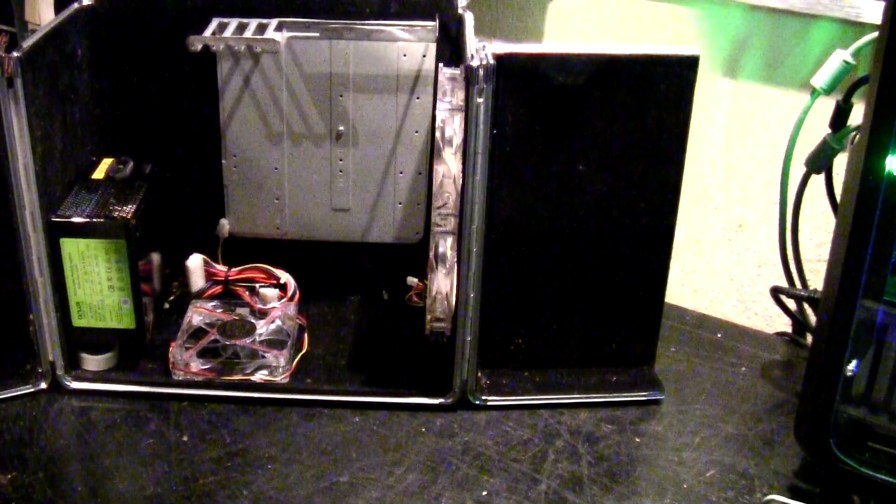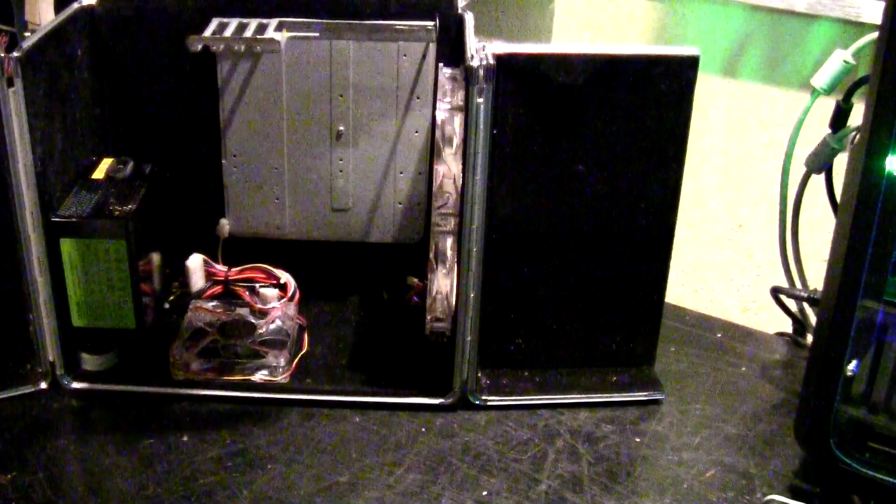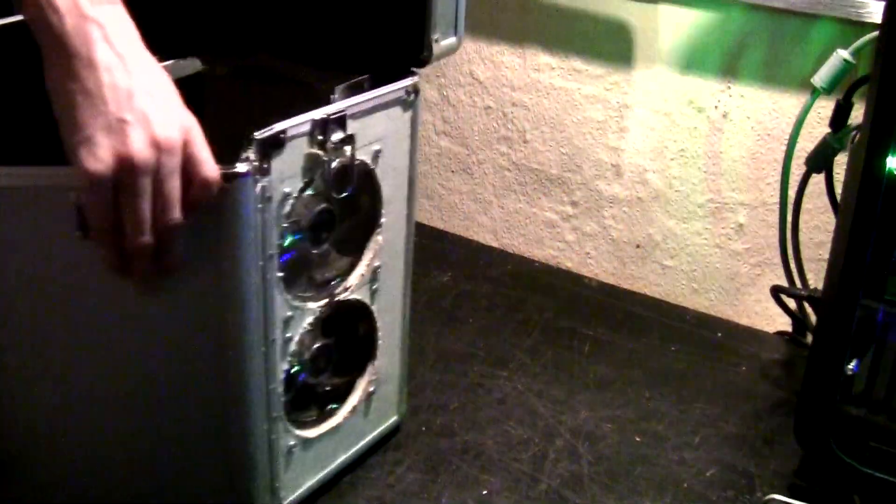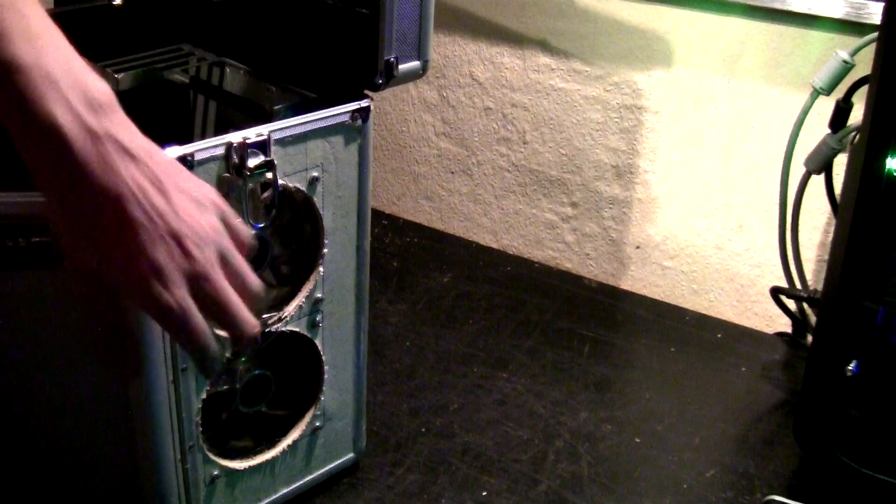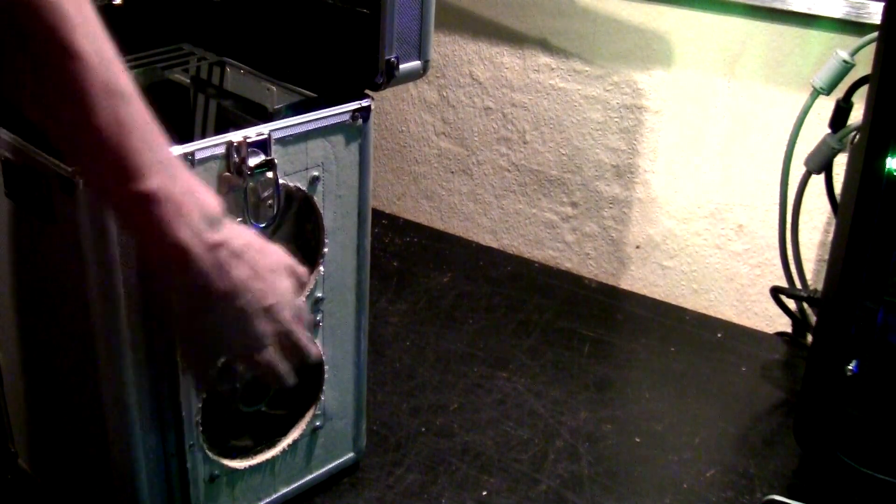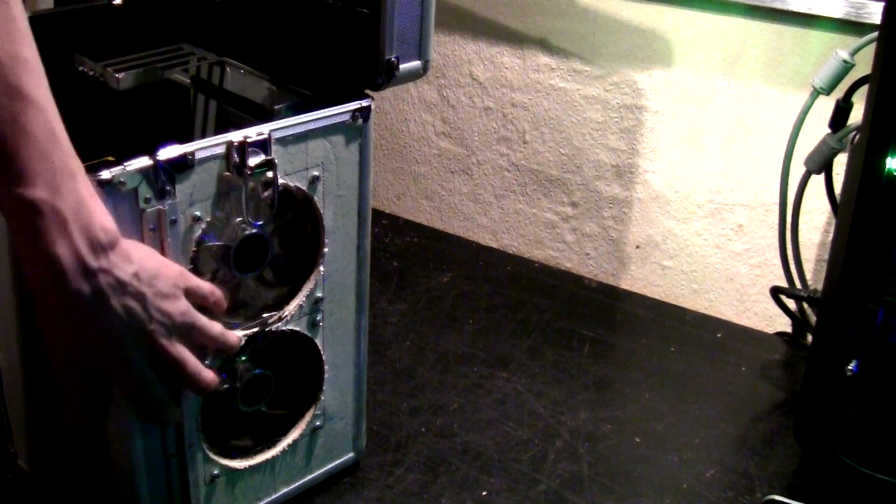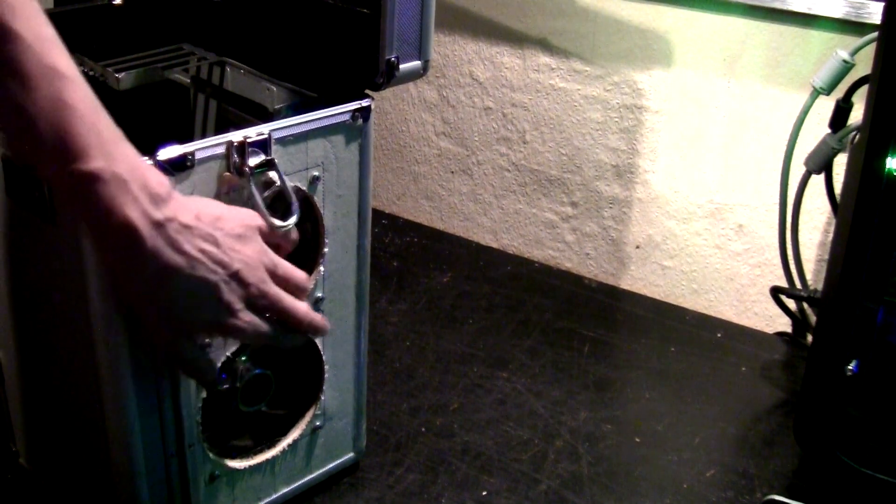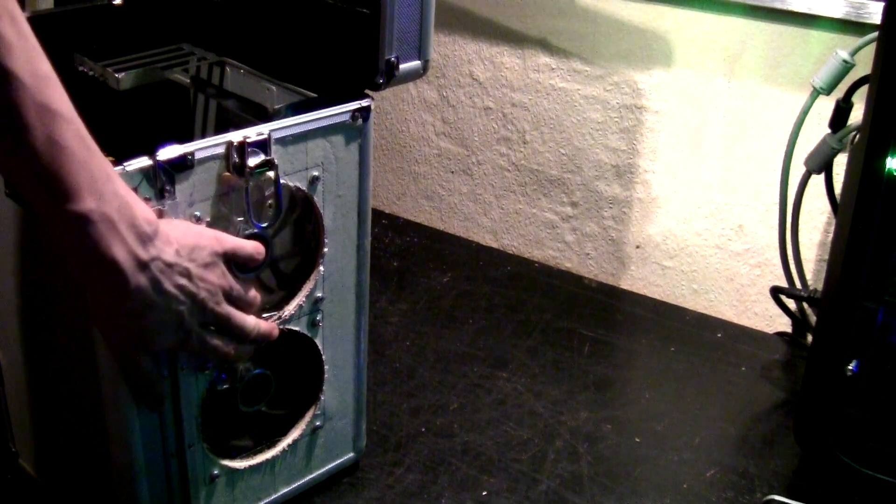Anyways, yeah, I'm just gonna show you one more thing here on the side. I cut two 120 millimeter holes, and as you can tell, something went wrong and I'm probably gonna be fixing that.